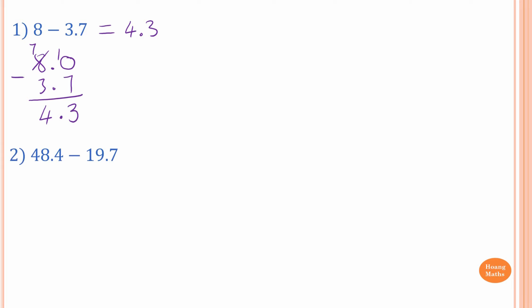Second one: 48.4 minus 19.7. So we just write 48.4 minus 19.7. So 4 take away 7 — 4 cannot take away 7, so we borrow 1 from 8. The 8 becomes 7, and 4 becomes 14. Now 14 take away 7: you can use 10 take away 7, which is 3, and 4 is 7. Otherwise, you can use your finger to help you do the minus.